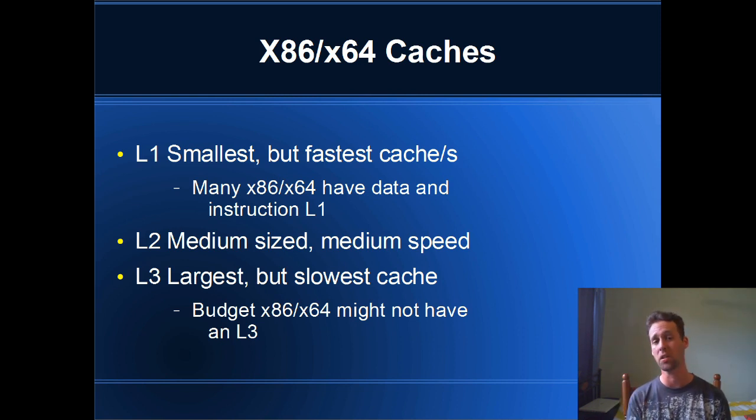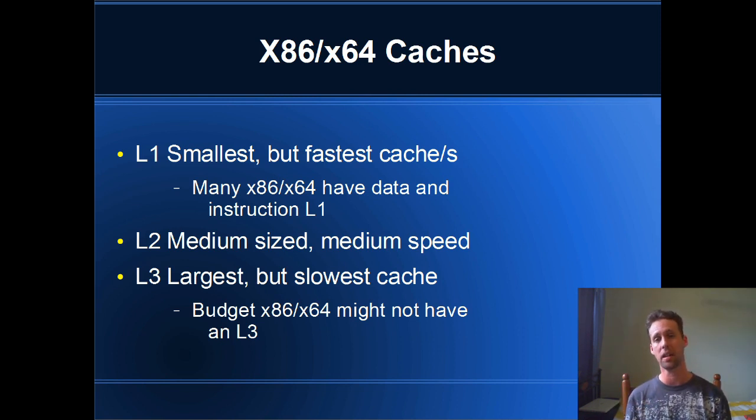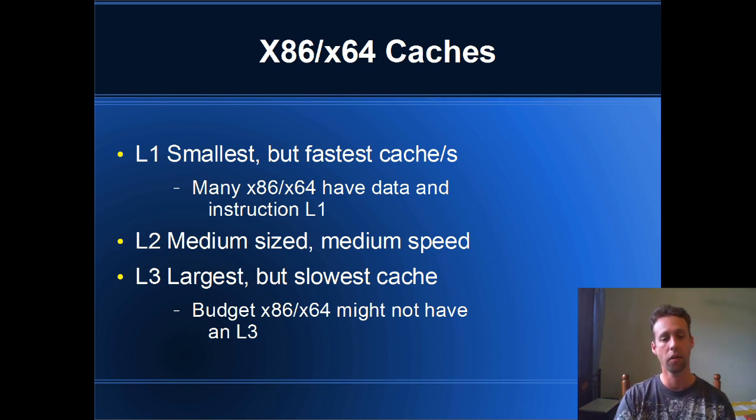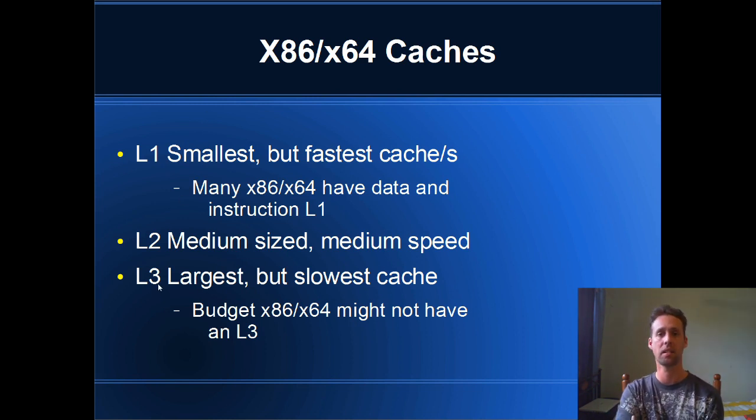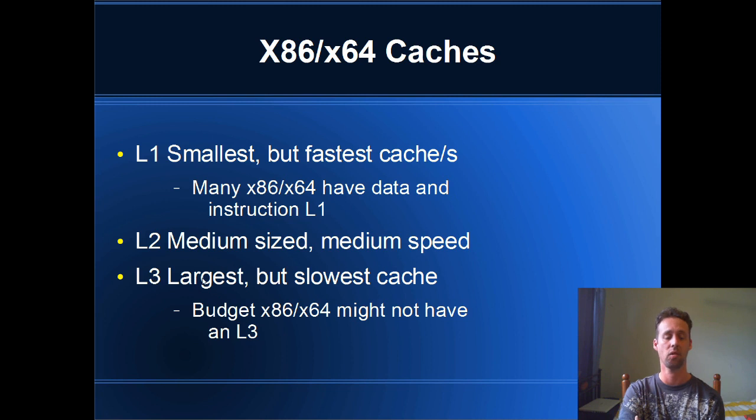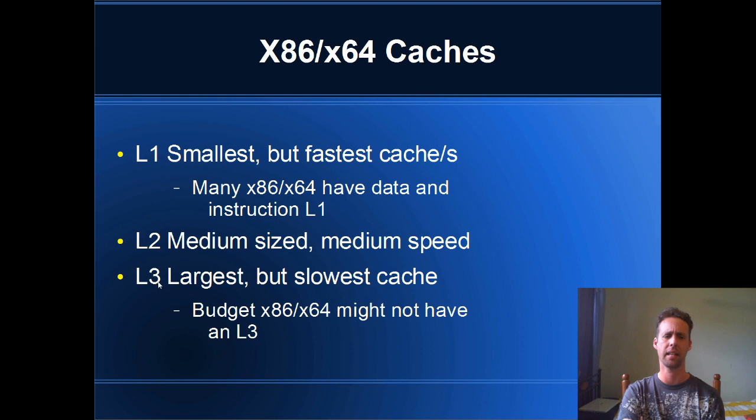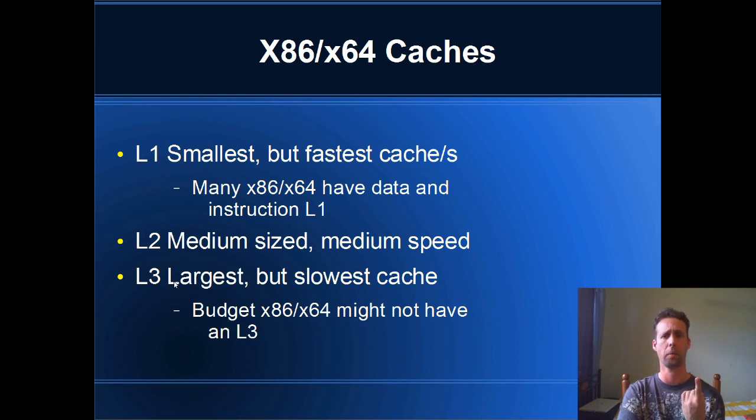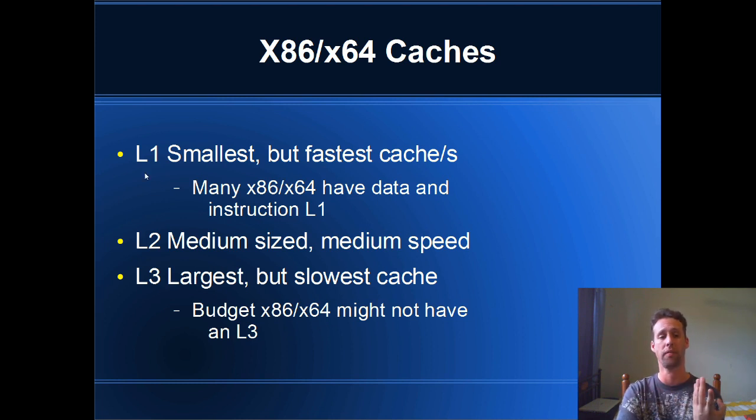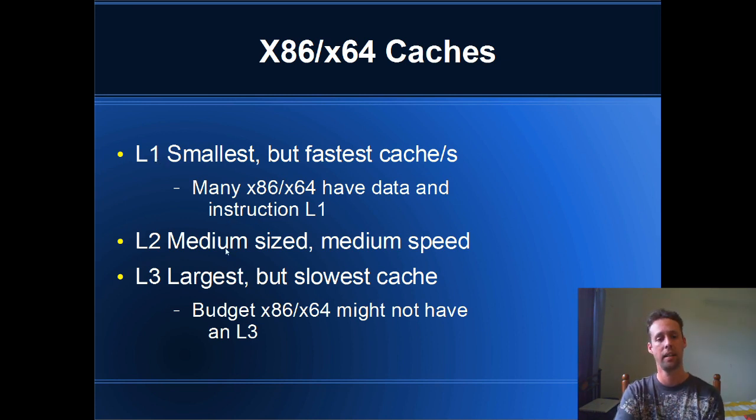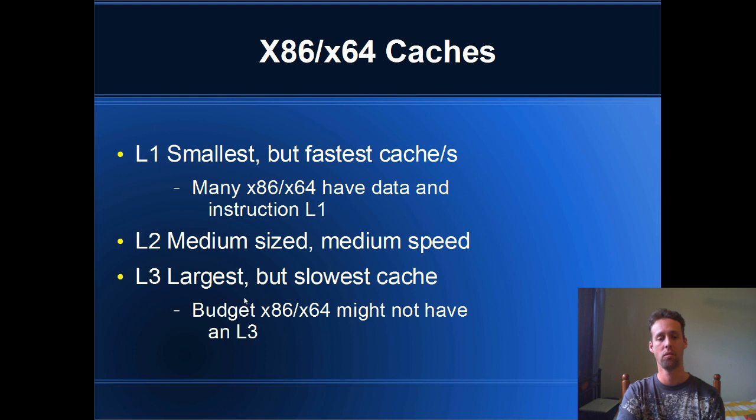They've also got their own L2. L2 is medium-sized and medium speed. And L3, which is usually the largest cache in an x64 machine, L3 is the largest cache but it's also the slowest. And another thing about L3 is that it's shared amongst the cores. So you only get one L3, whereas if you've got a quad core, you'll get four L1s, or eight actually, because you get instruction and data. And you also get four L2s.